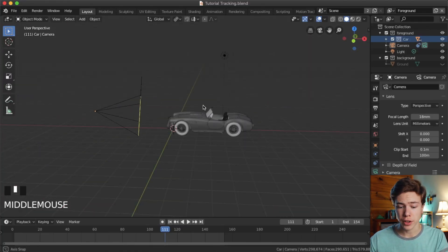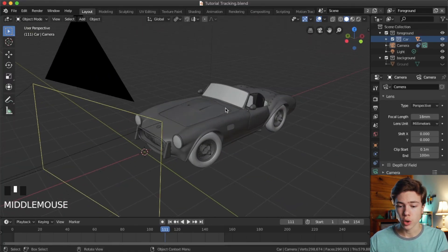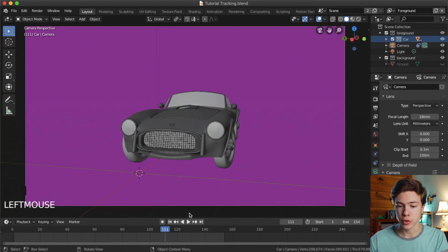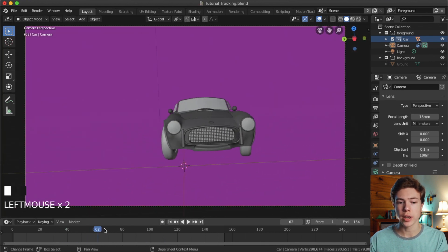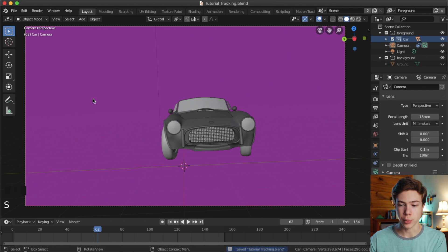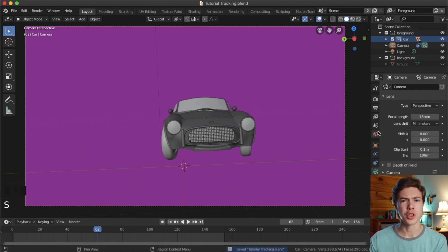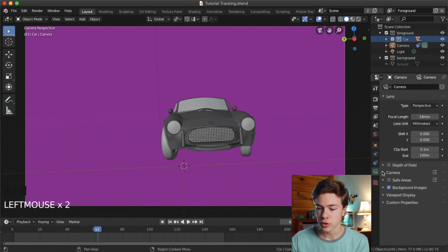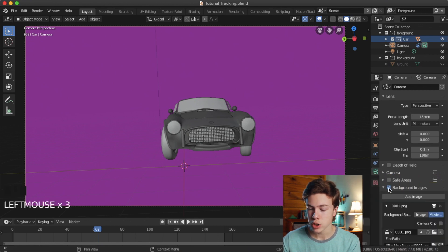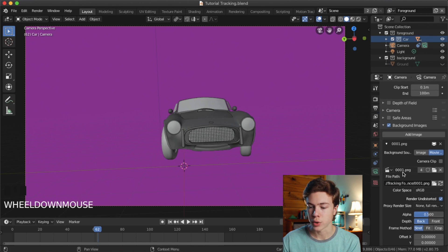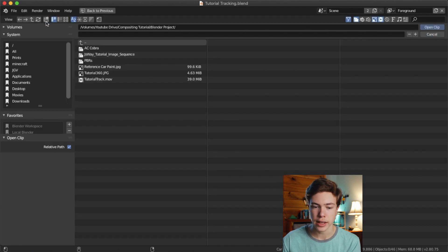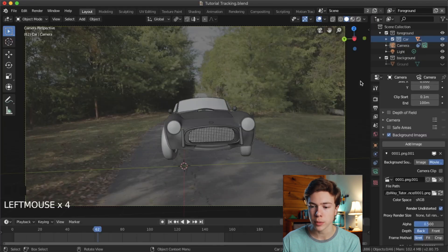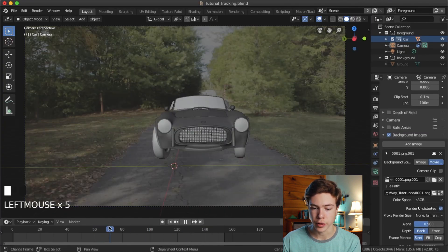This is where we left off in our last episode. We've got our car here, and if we go to our camera view, it does track in the scene. By the way, if you open your Blender file and get a purple thing, it's because the image sequence has not been loaded in properly. To fix that, go to the camera settings, then background images, and next to the 001.png, click the folder, navigate to where you put your image sequence, click the first image, hit open clip, and it will be back there ready for viewing.